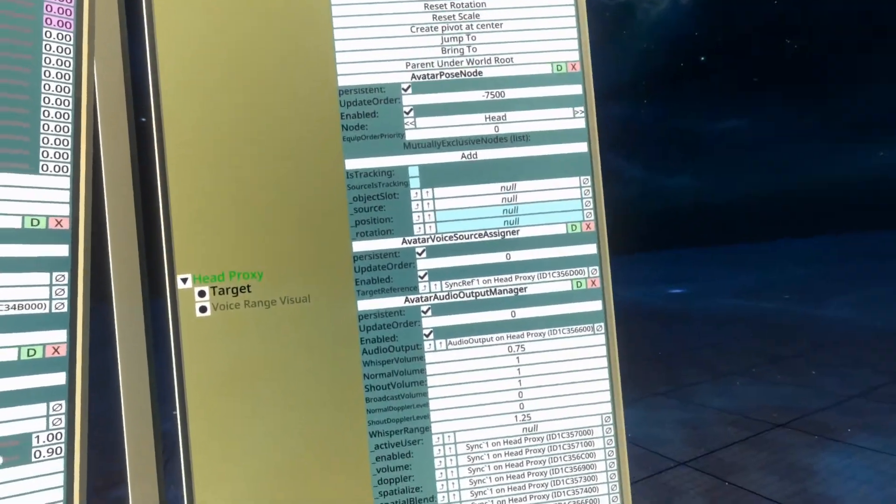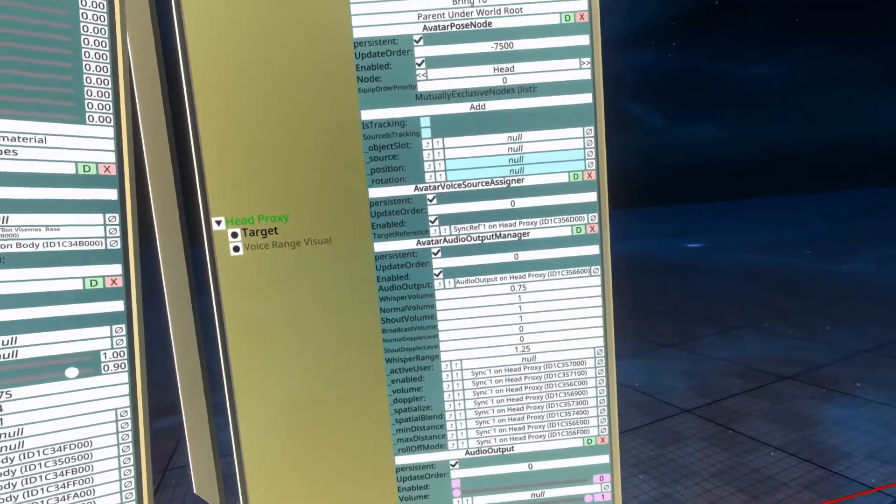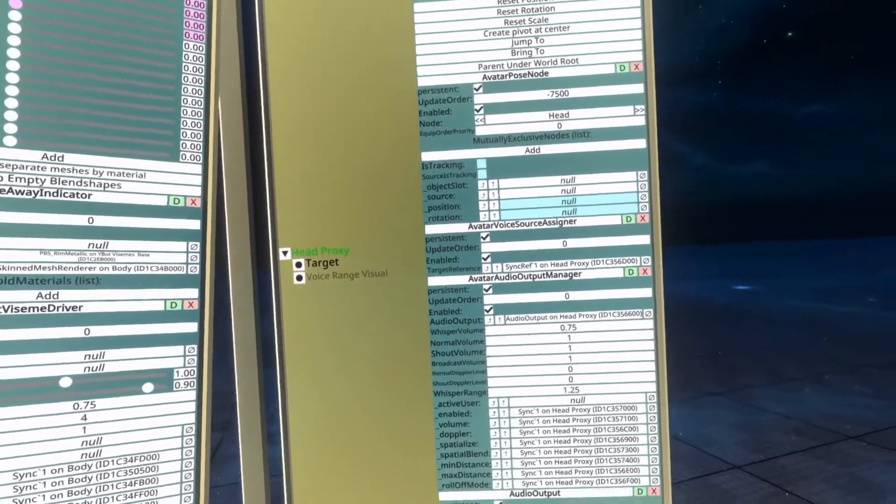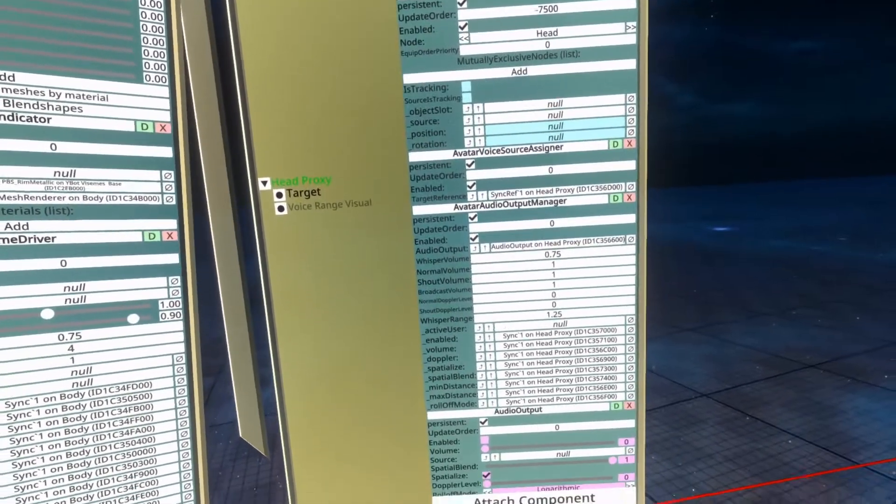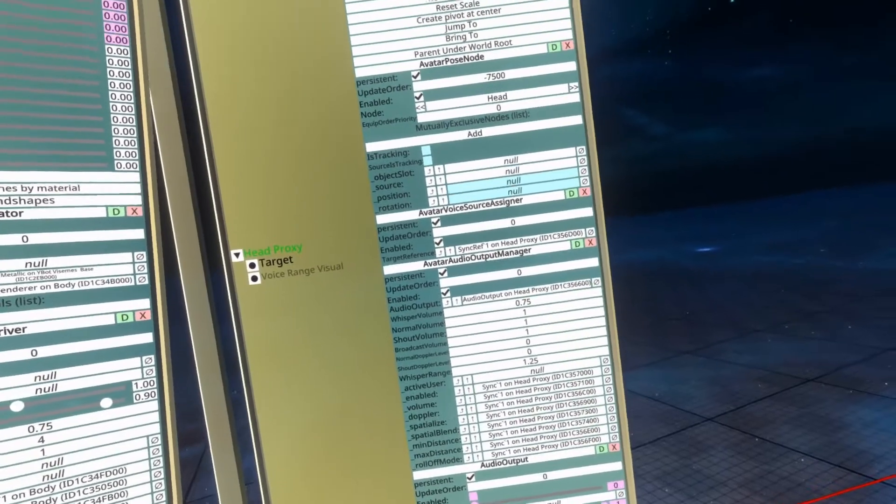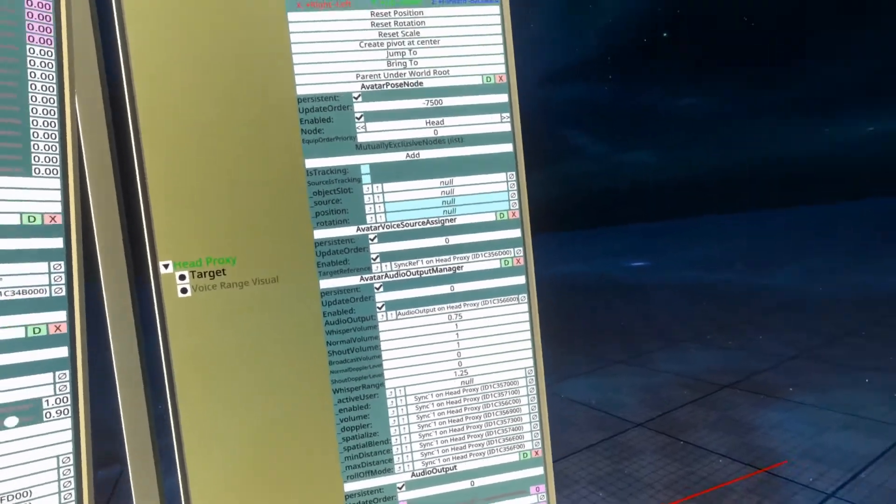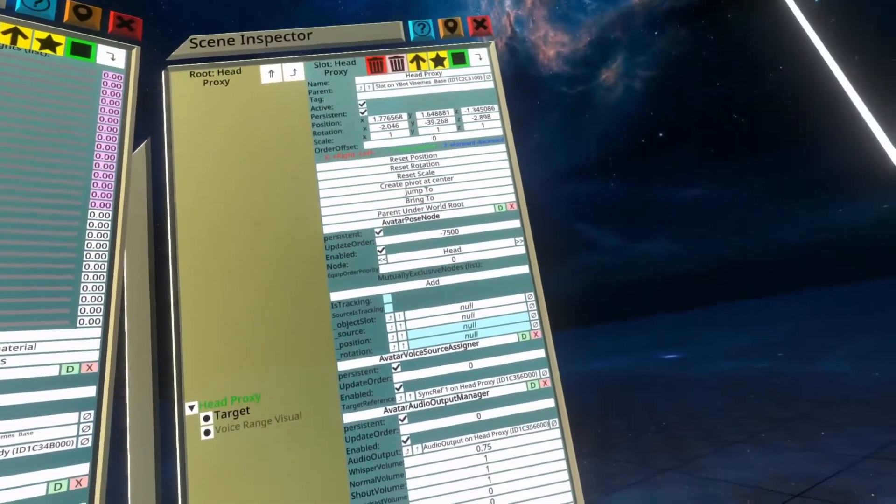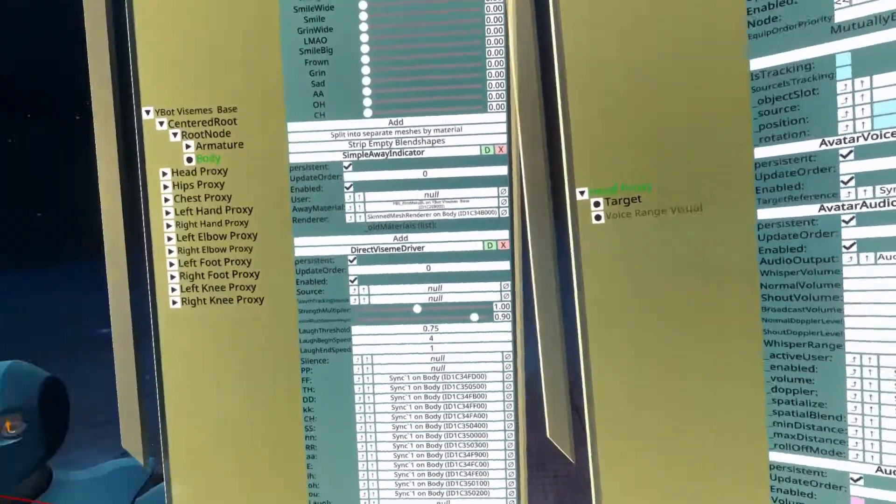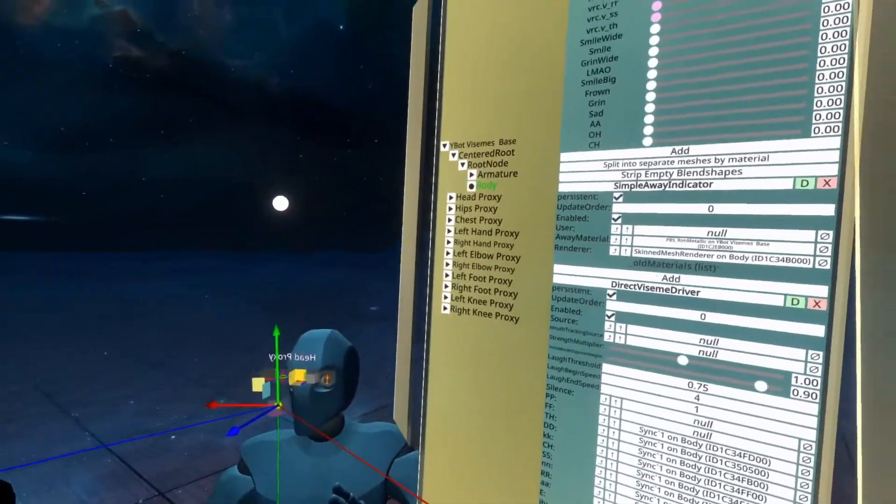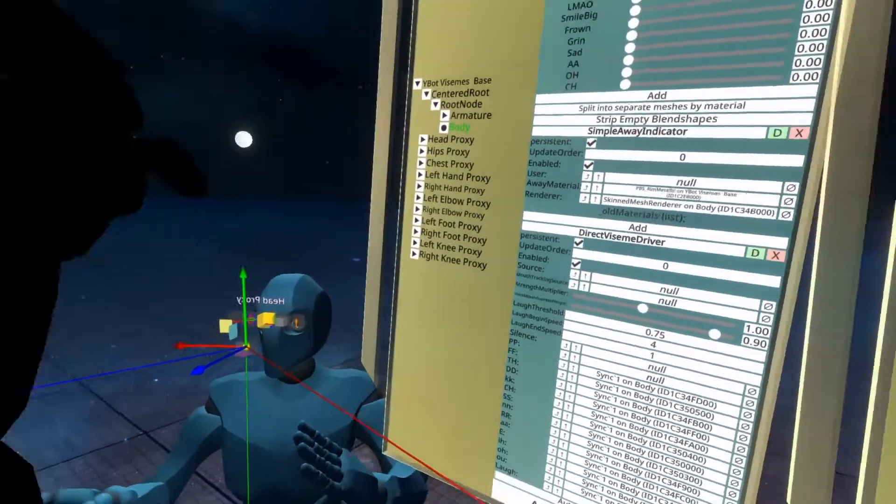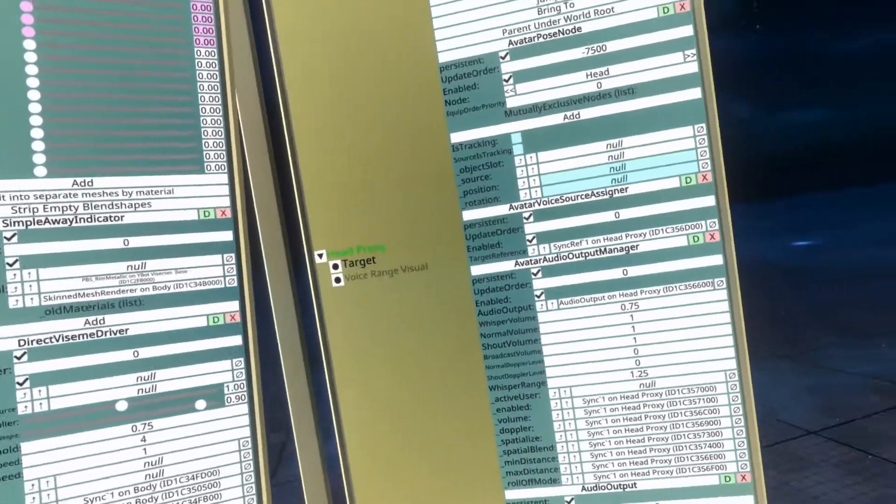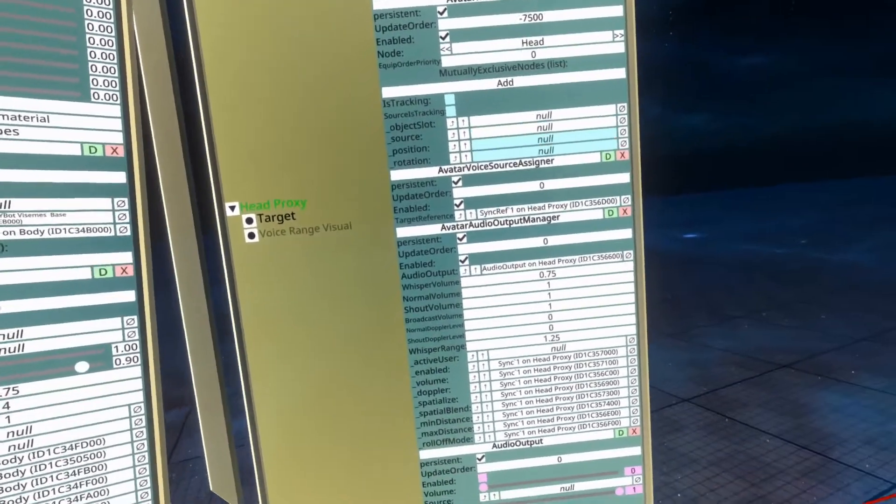Now I have taken some of the components out of the head proxy. If you open up the head proxy on the one that's in Neos Essentials, you'll see different components. So I've saved a version of this avatar called Ybot Visemes Base, just like the wording up there, to my public folder.